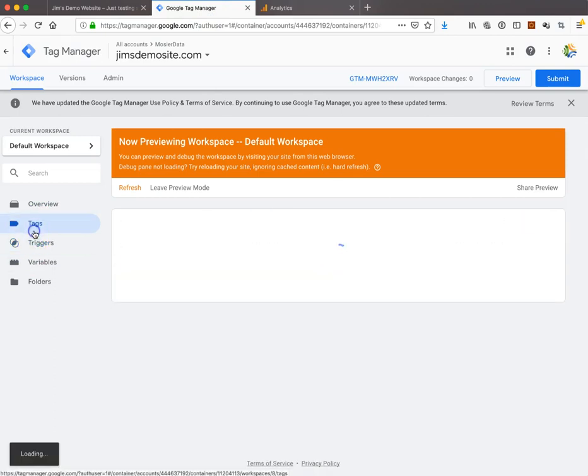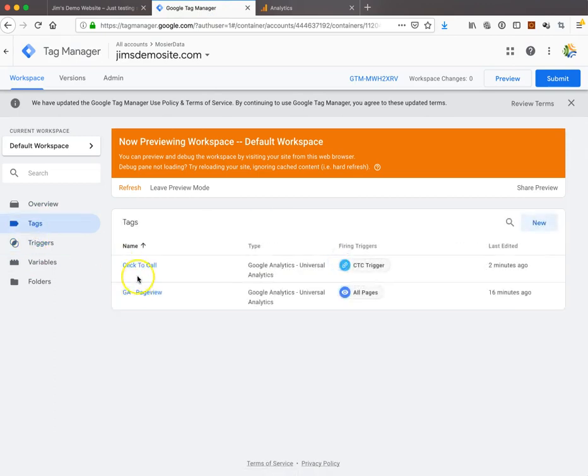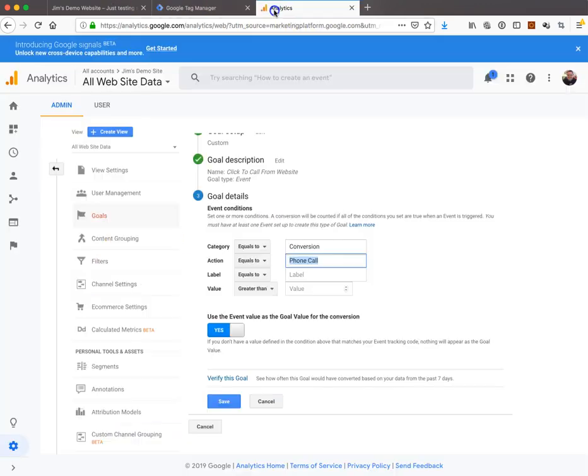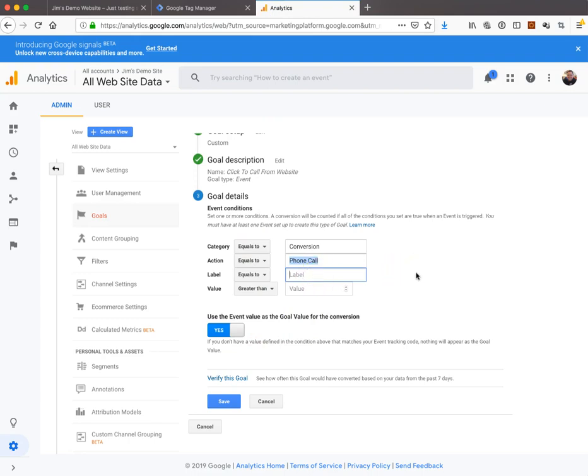We go into click-to-call - yep, conversion and phone call. But remember we put the label in there. We're going to leave the label blank.